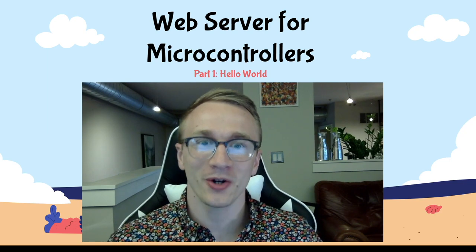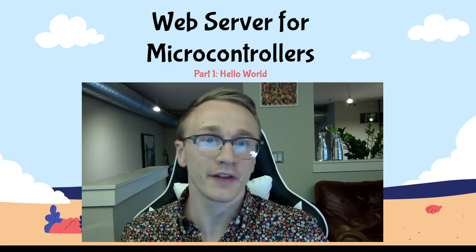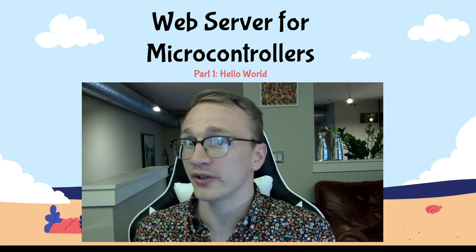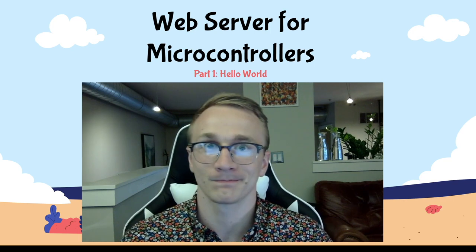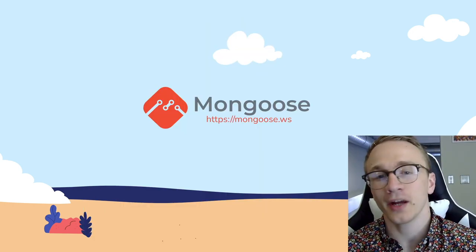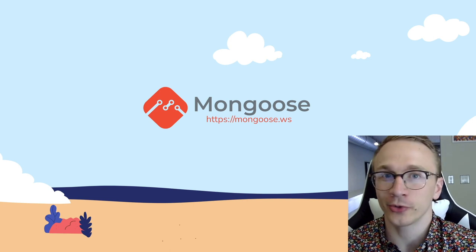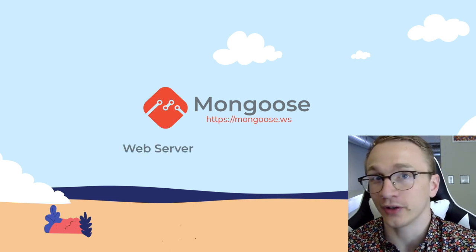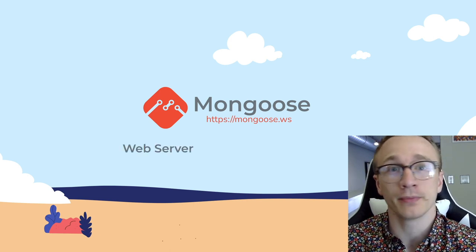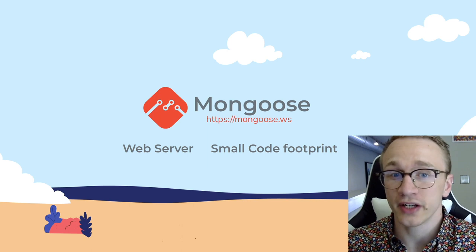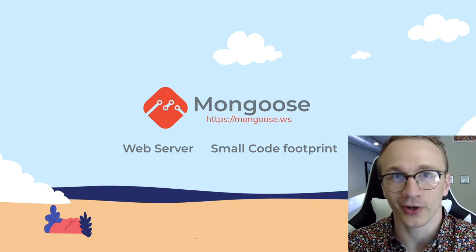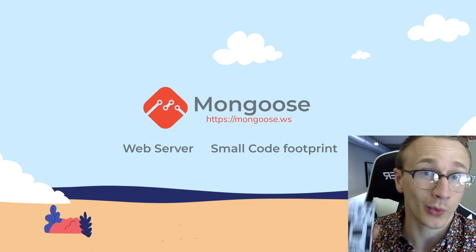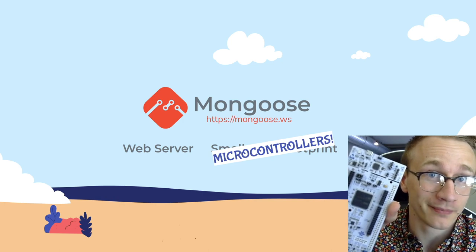Greetings everyone and welcome back. This is the first video in a new series about making a web server that works on a microcontroller. Let's get started. Today I want to talk about Mongoose, a web server that specifically has a very small code footprint. If you've watched any of my videos in the past, you probably know where I'm going with this. We can get this web server to run on a microcontroller.